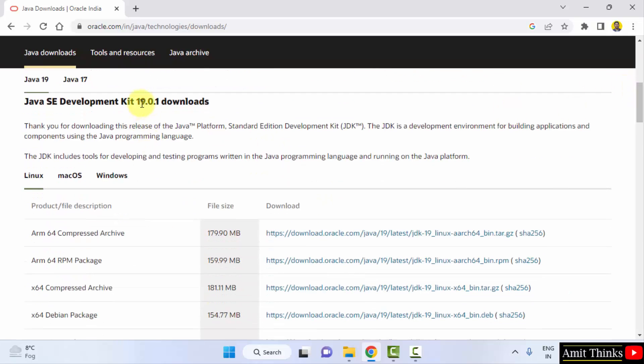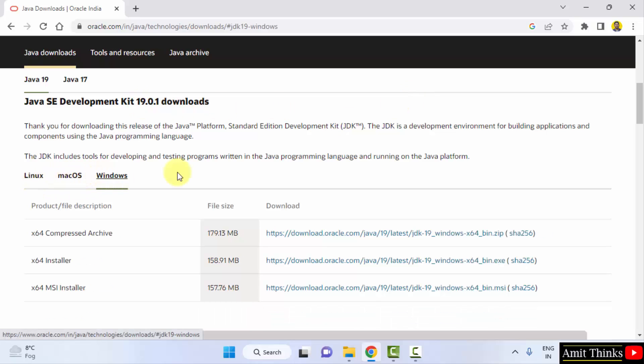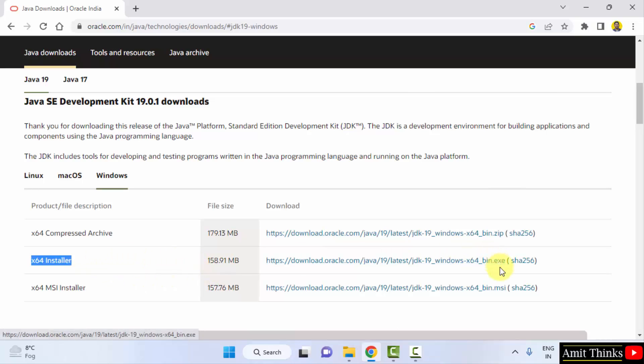The current version is 19.0.1, and now you don't need JRE. Remember, JDK comes with JRE, so you only need to install JDK to install Java. Versions for Linux, Mac, and Windows are available. We want for Windows, and the installer here it is for Windows x64, 158 MB EXE file visible here. Click on it to download.